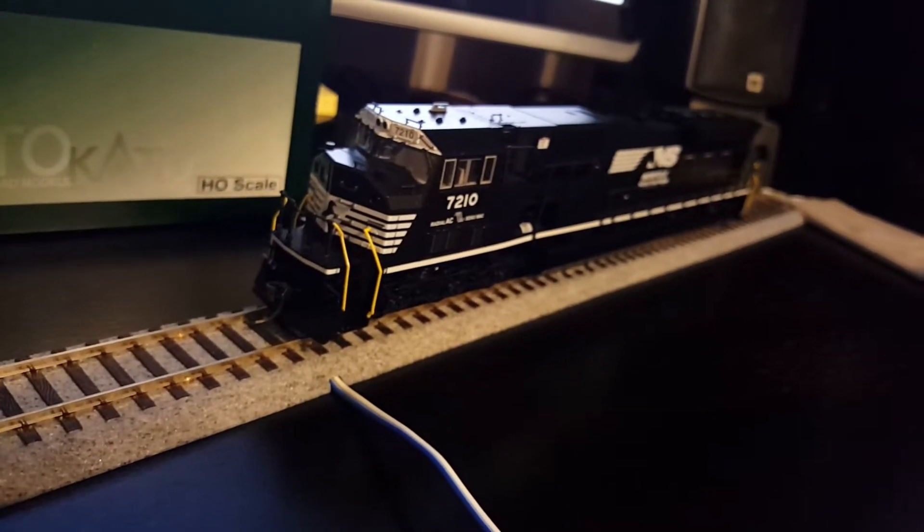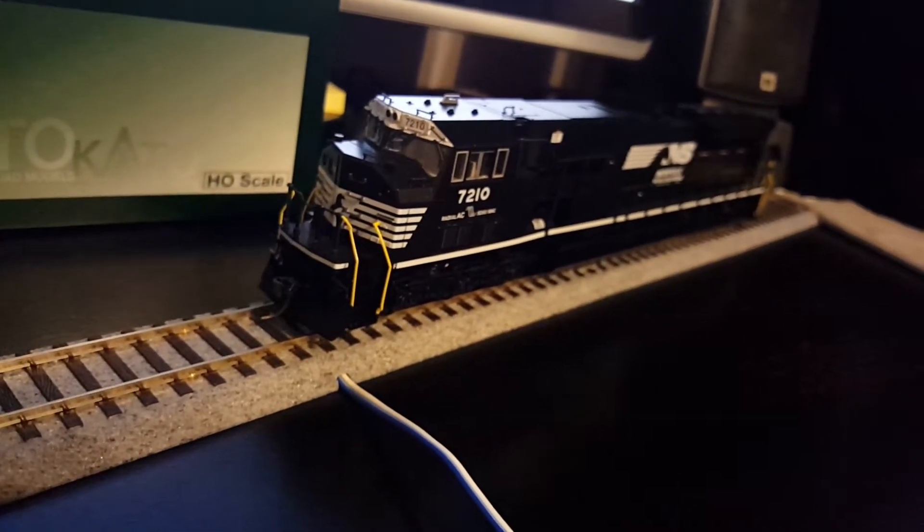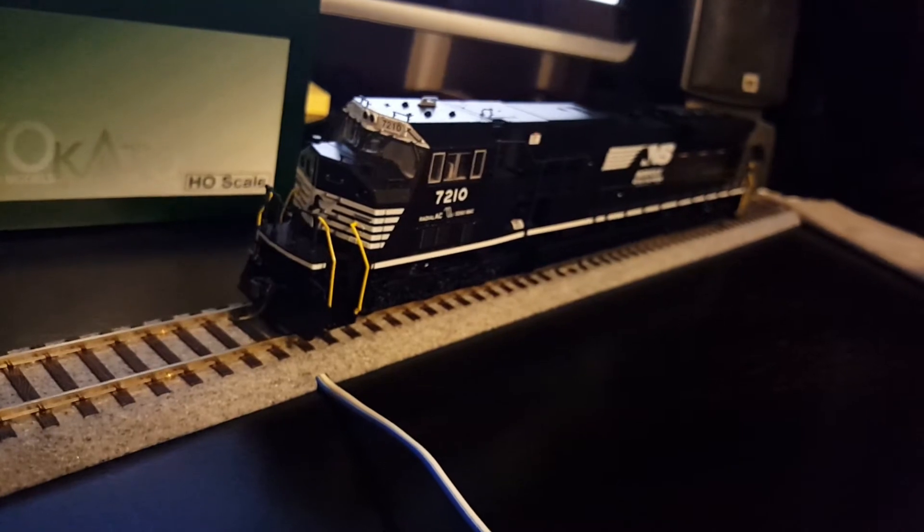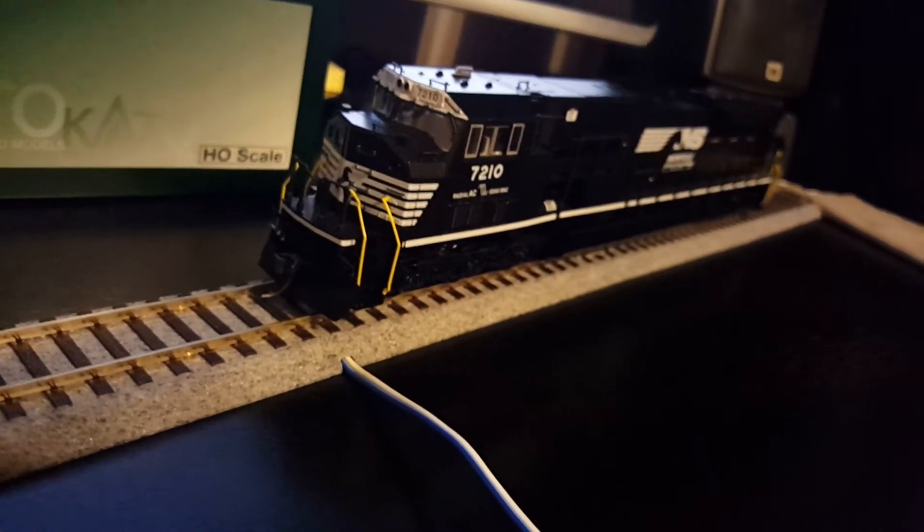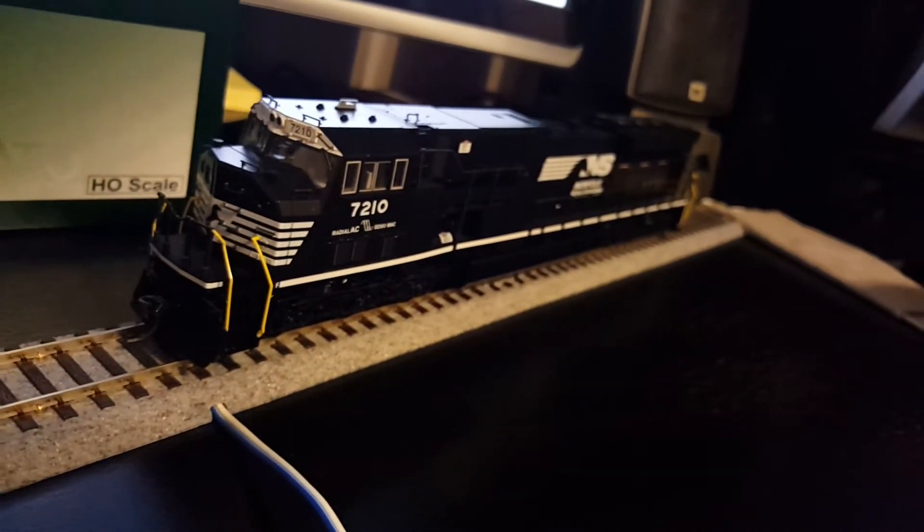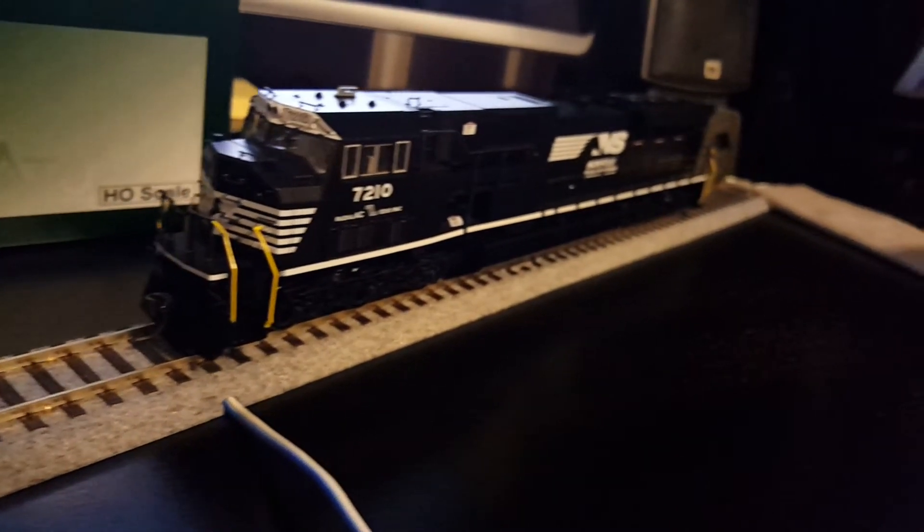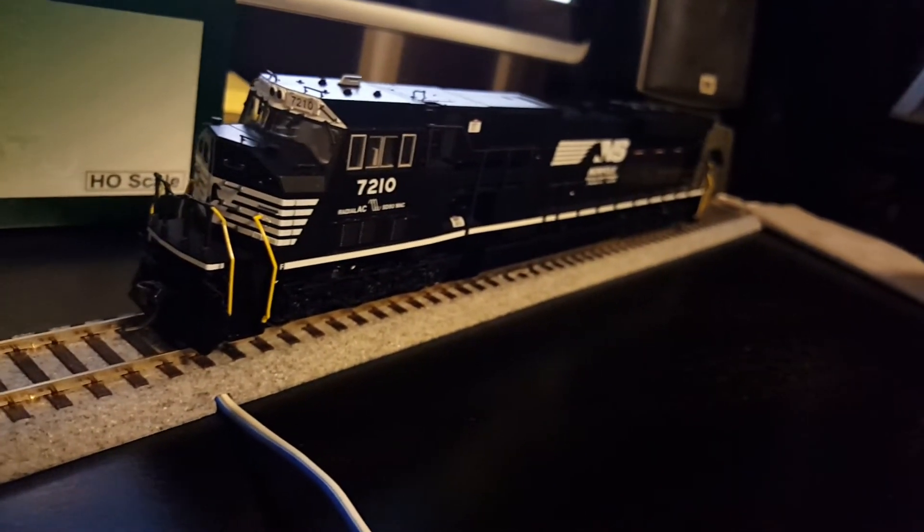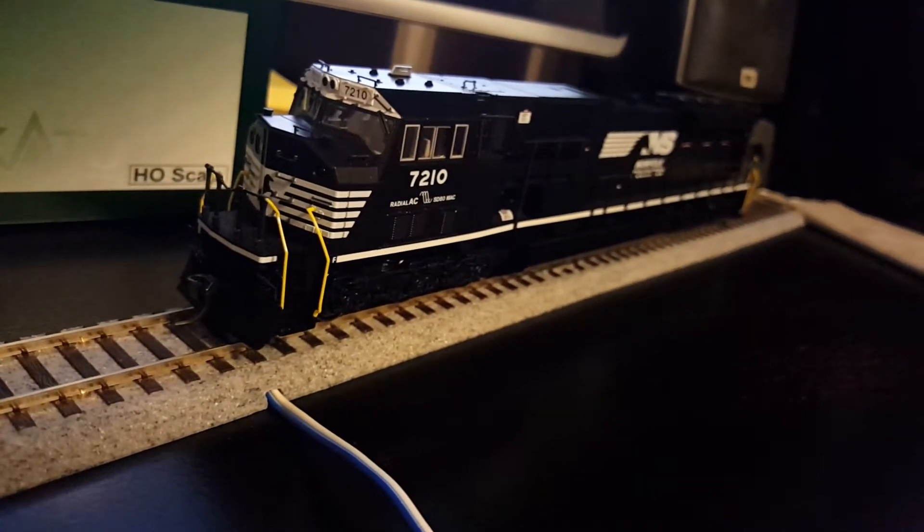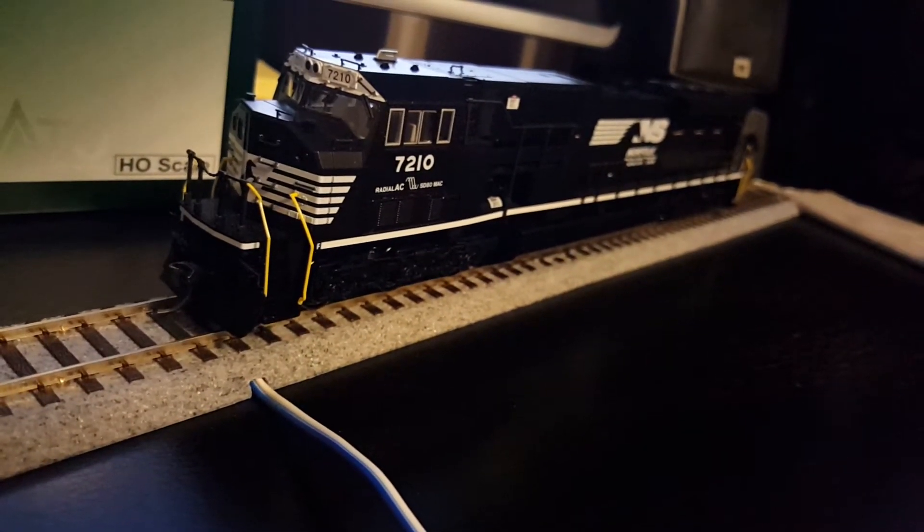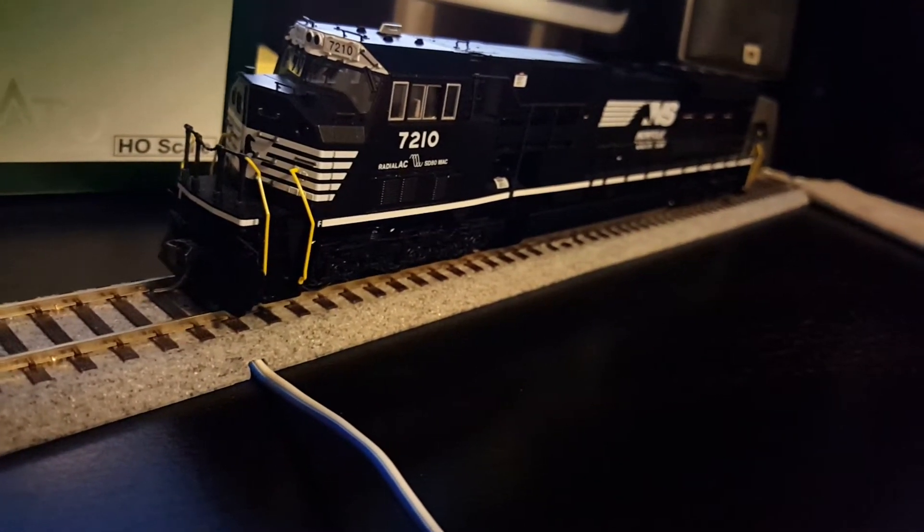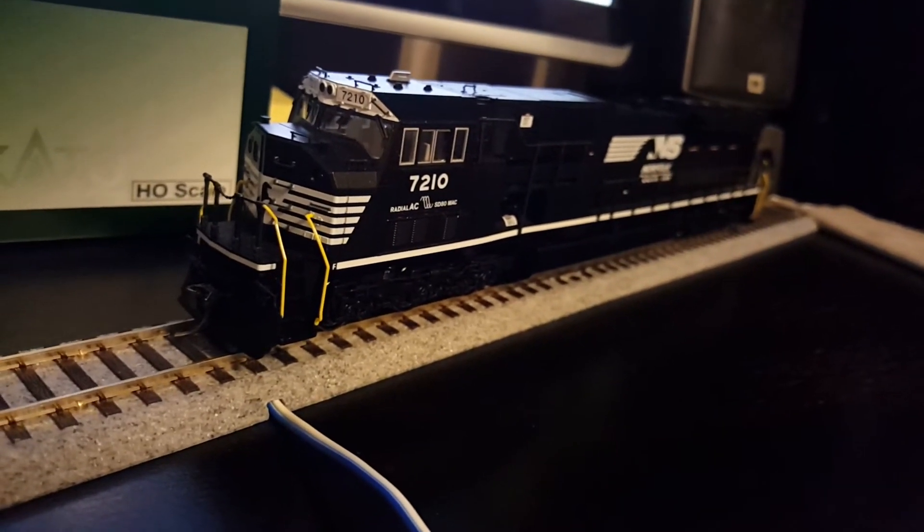For the price, this is almost unmatched. You can find these for about $130 at modeltrainstuff.com. That's without sound. Of course, you have to put the detail parts on yourself, which can be a little bit intimidating. It's not the easiest thing in the world. Definitely don't do it on carpet, because you will never, ever find those parts once you drop them.